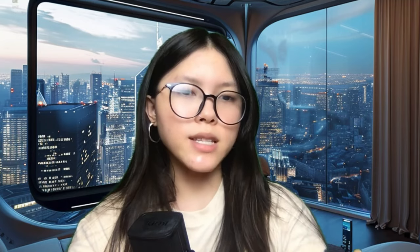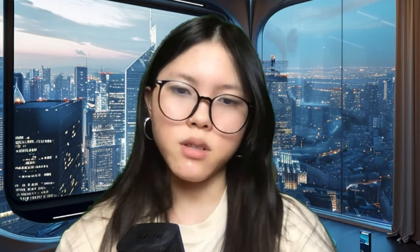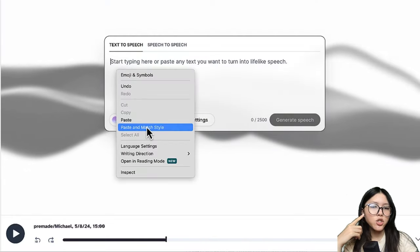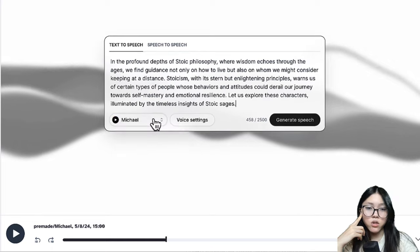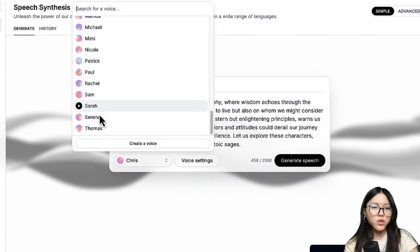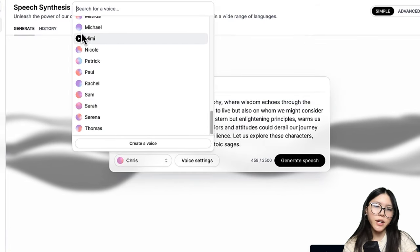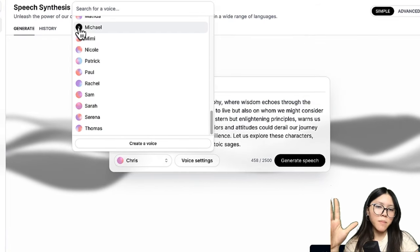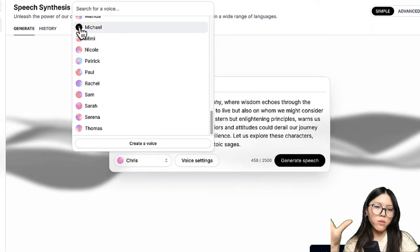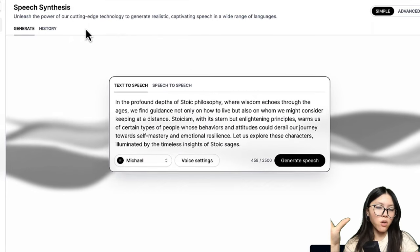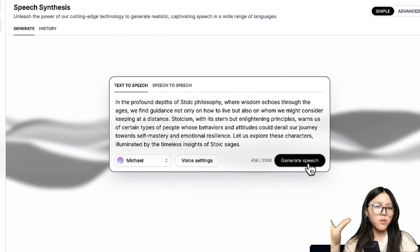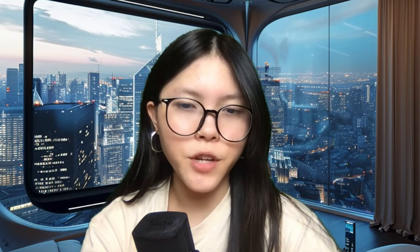But if you prefer to break it down step by step, there's always a second choice. You could go to Eleven Labs and just paste in your script, and choose the most suitable voice for your character. In my opinion, I would recommend James or Michael for this role.